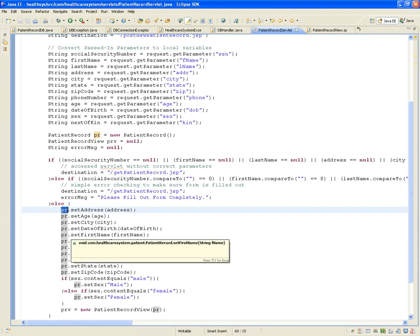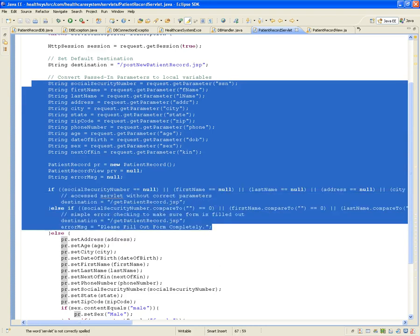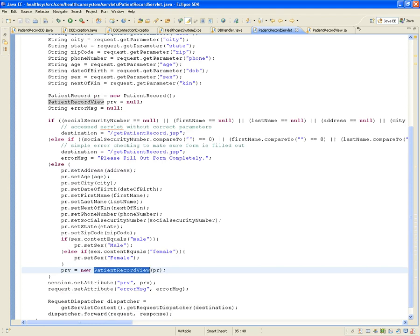After validation passes, the patient object is created. The servlet then tells PatientRecordView to generate HTML from that object. PatientRecordView returns a PatientRecordView instance, which is set as a session attribute called 'prv' — a preview — to be passed to the JSP.